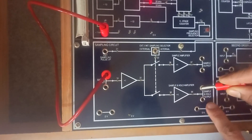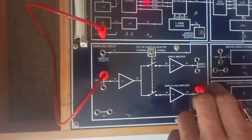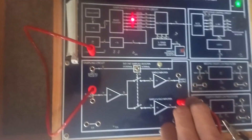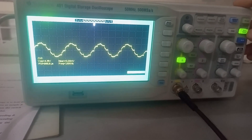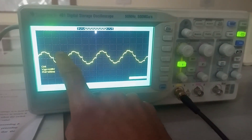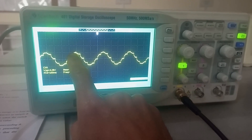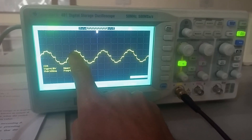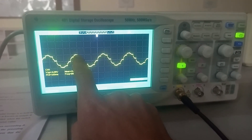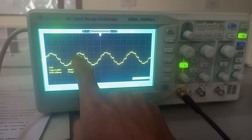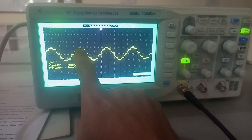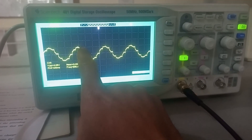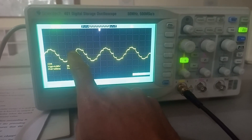Now we look at the sample and hold output. Here is the sample and hold circuit output on the CRO. The difference you observe is that the value of the sampled voltage is held constant until the occurrence of the next sample. Sample and hold is also known as flat-top sampling. You can observe the clear difference between natural sampling and sample and hold.